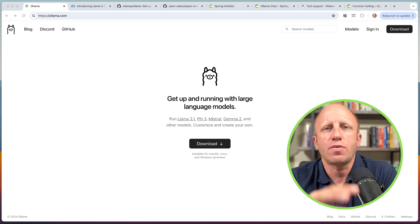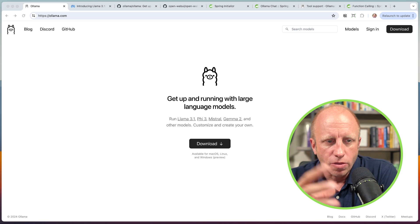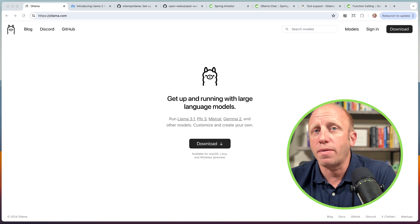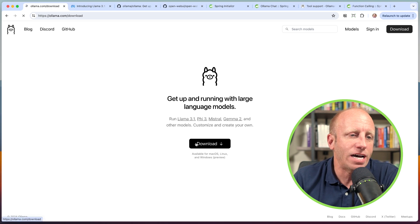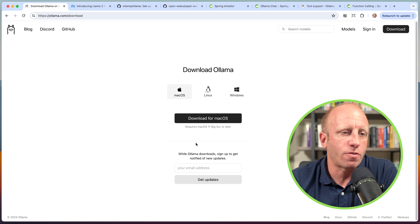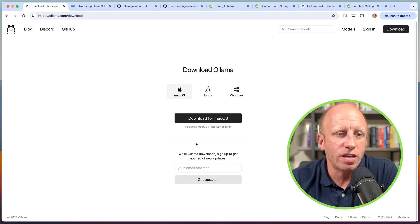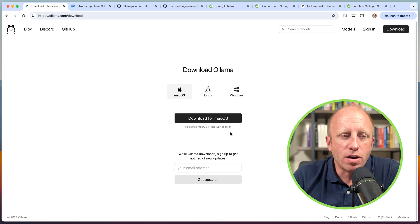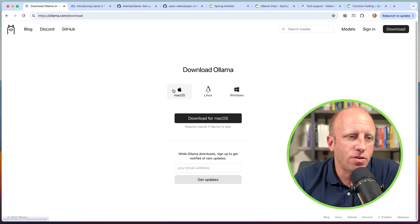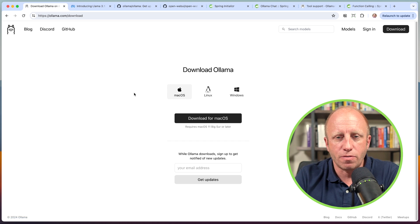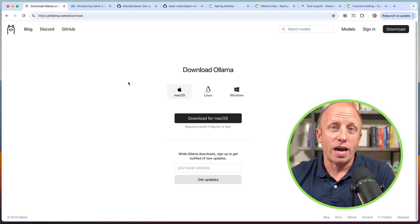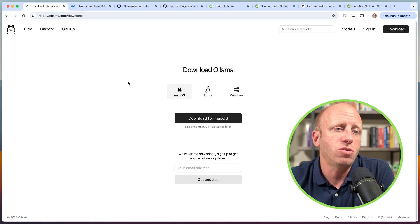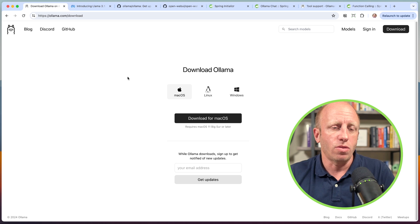So let's talk about Ollama first, run through this, and then we'll talk about how it fits into Spring. To get started, you'll want to go ahead and download Ollama. There's support for macOS, Linux, and Windows. I've gone ahead and downloaded this for macOS — there were just a couple of quick things you needed to do. Once you do that, you basically have a CLI tool that you can use with Ollama.